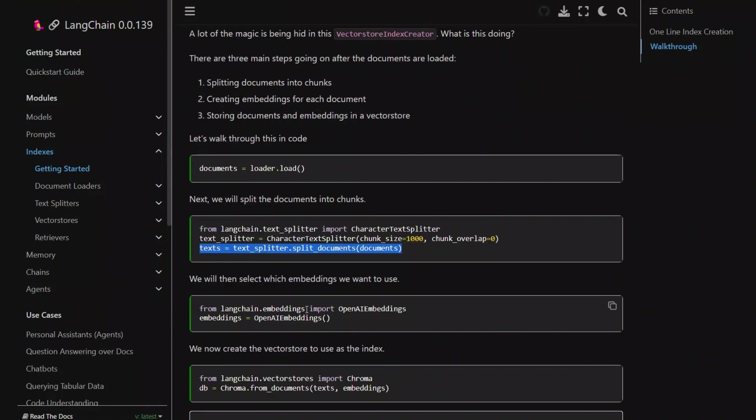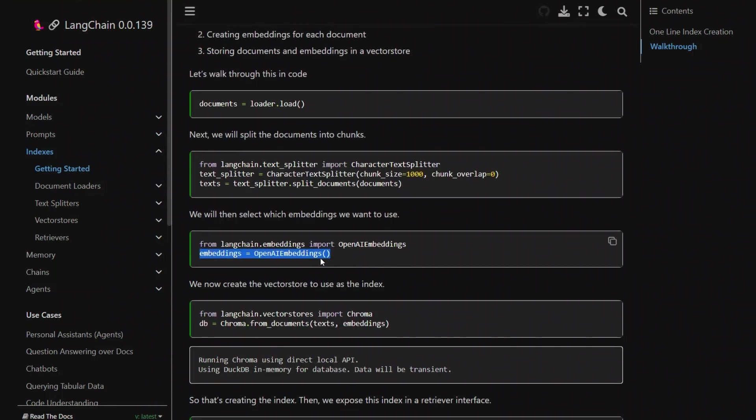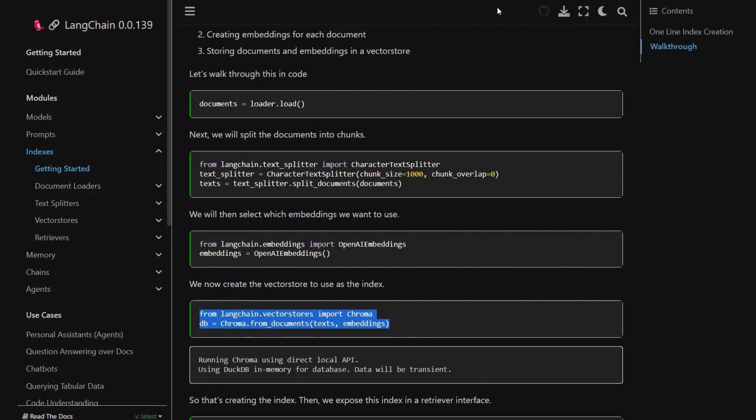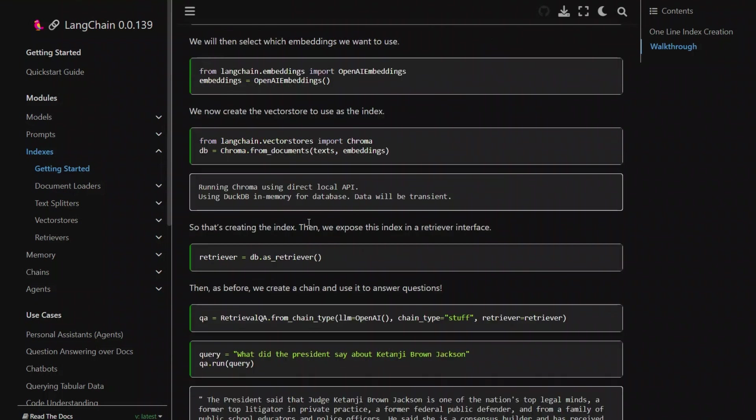Then you want to select your embeddings. In this case, they're using OpenAI's embeddings, but you can replace it with any other type of embedding that you want. Now using these embeddings and the text documents that you created with different chunks, you want to create the vector store. So by default, Chroma is used for the vector store, but you can replace that with some other vector stores.